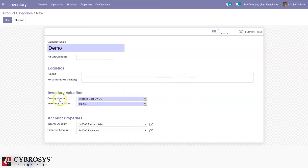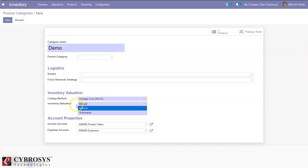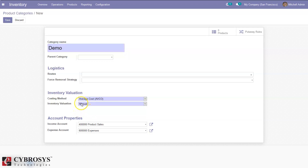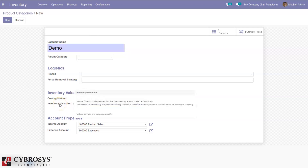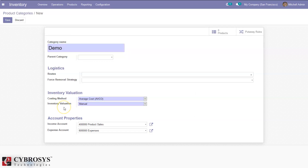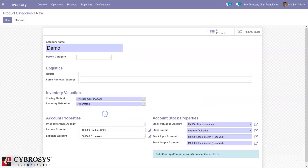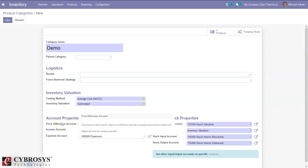For inventory valuation method, we can value stock automatically or manually. In the case of manual, account entries will not be posted automatically — we have to manually create them. In the case of automatic, account entries will be posted automatically. When you choose automated, you can see under account properties a price difference account, which is used to value the price difference between purchase price and accounting cost.